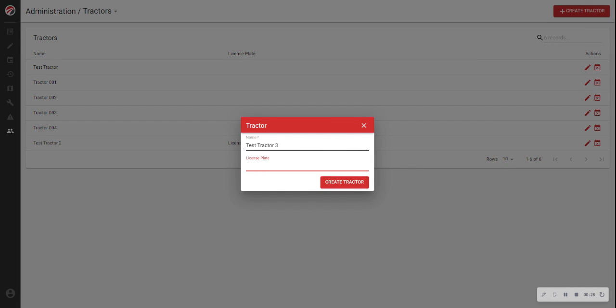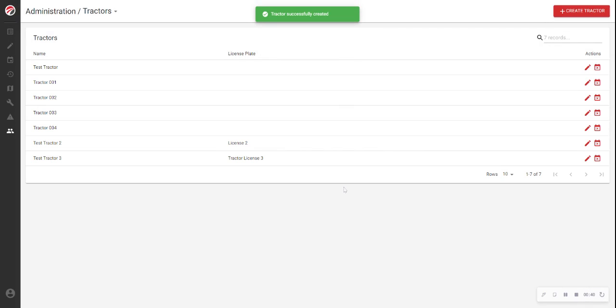You also may enter the tractor license plate number, if desired. When you're done, click Create Tractor, and your tractor has been entered into the system.